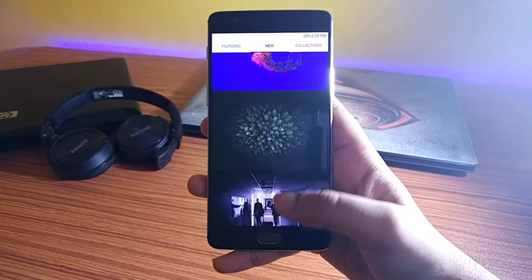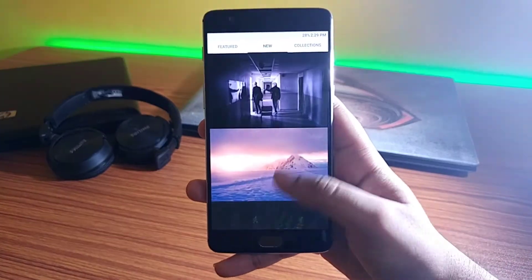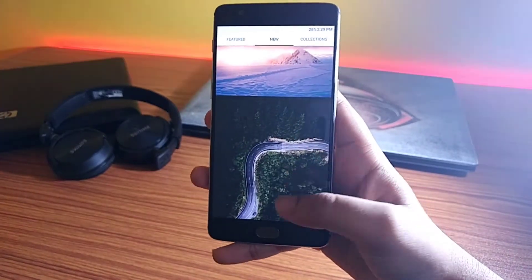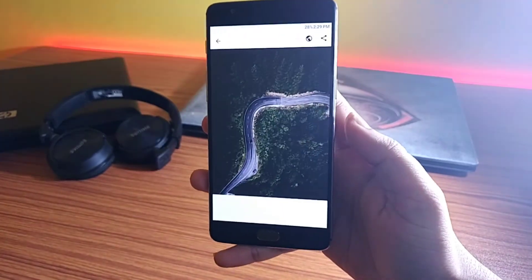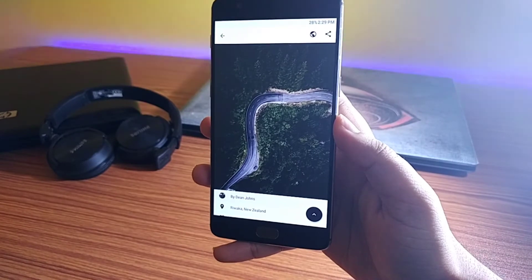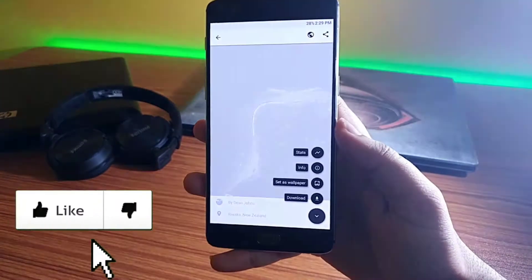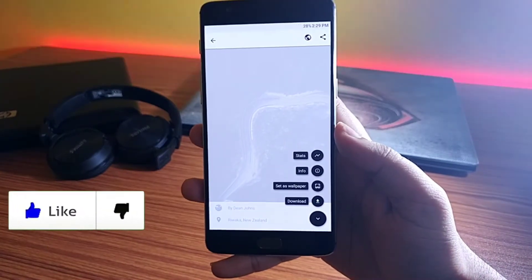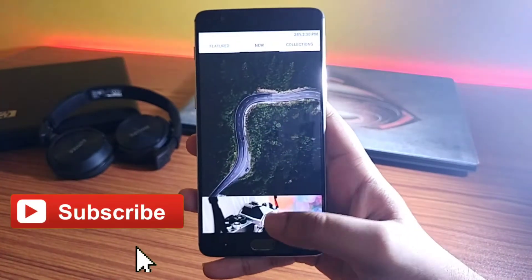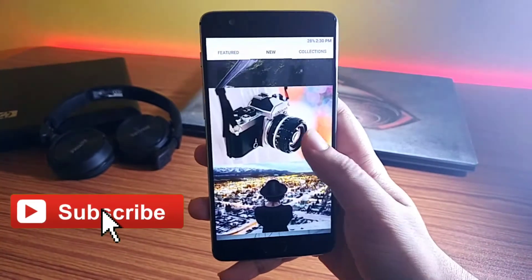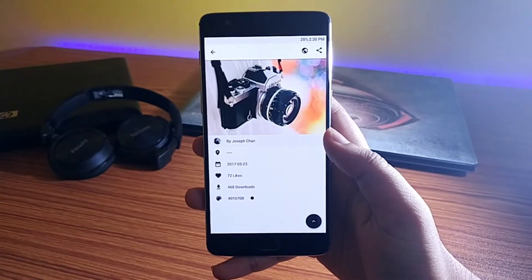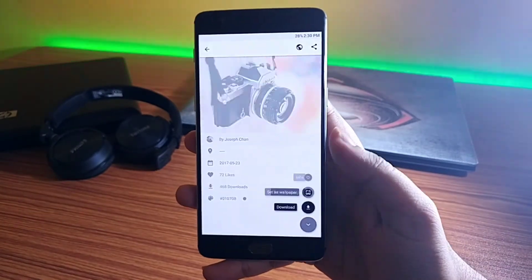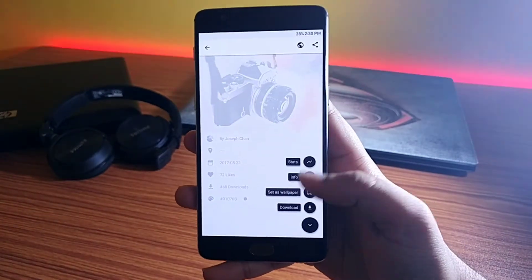That's it from the video — these are some of the best wallpaper apps that you can download on your Android device. If you guys liked it, smash that like button and don't forget to subscribe to the channel if you haven't already. I am Mr. Android and I will catch you in the next one.